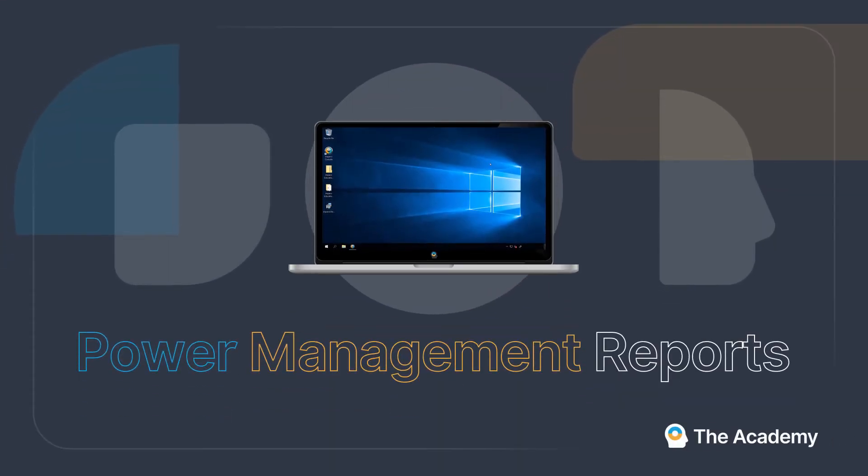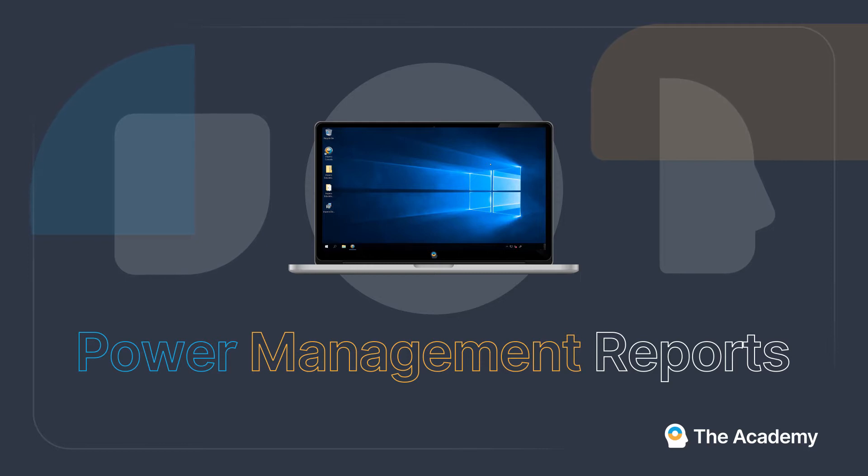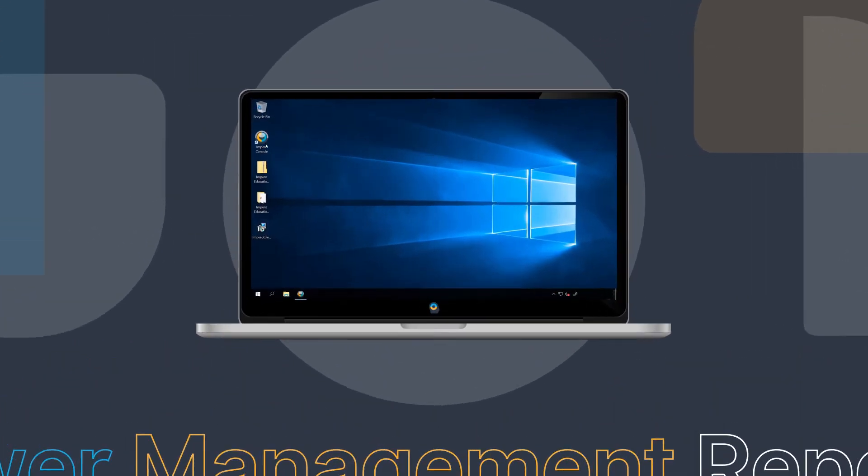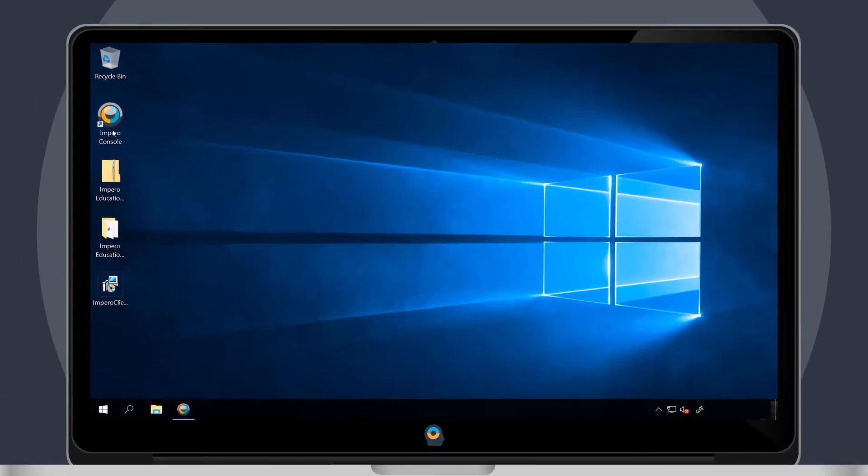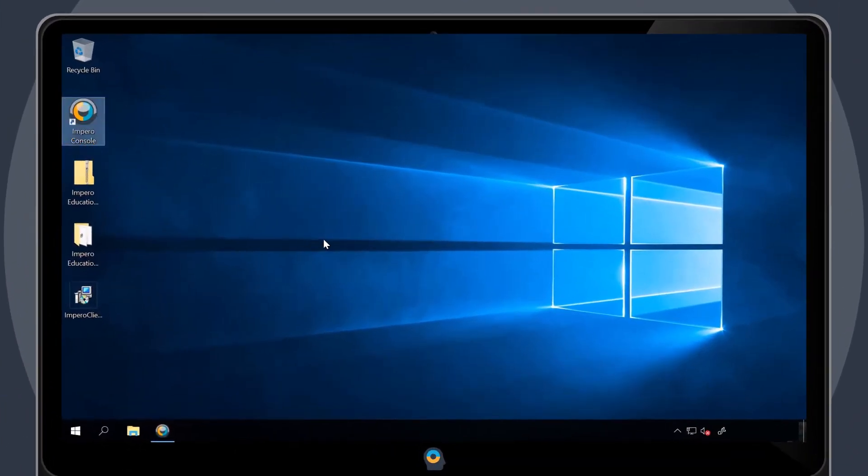The Power Management Reporting tool allows you to generate reports on how much power is being used. To use this tool, open the Impero console.